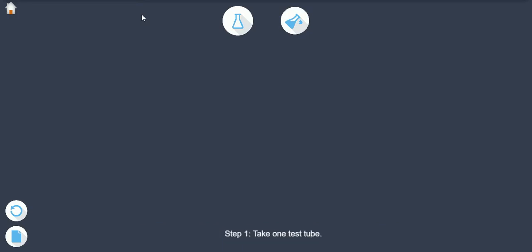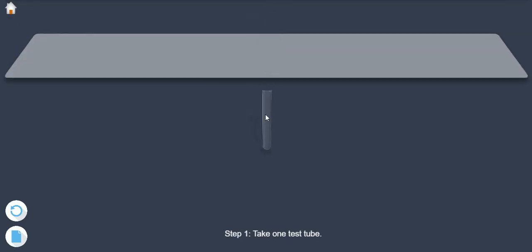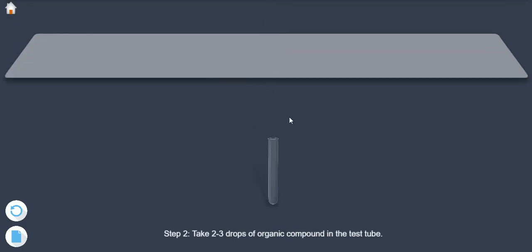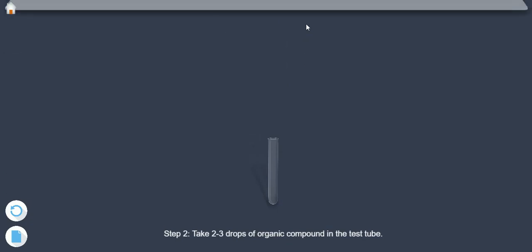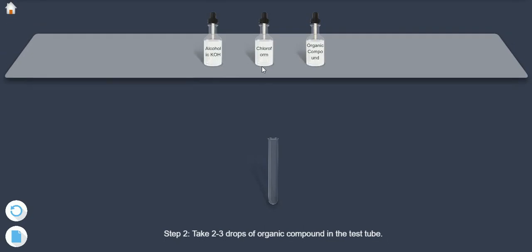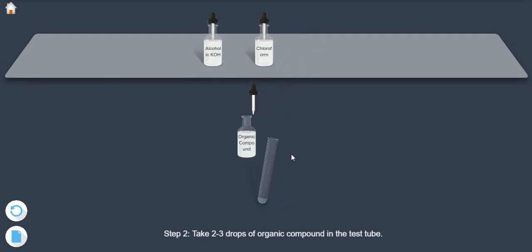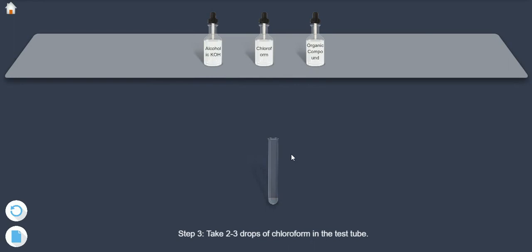Step 1: Take one test tube. Step 2: Take 2-3 drops of the organic compound in the test tube. Step 3: Take 2-3 drops of chloroform in the test tube.